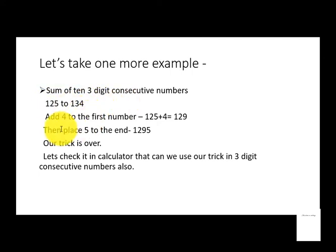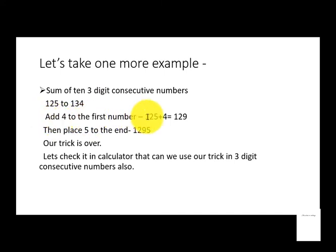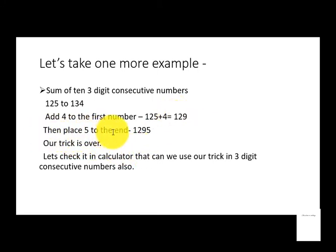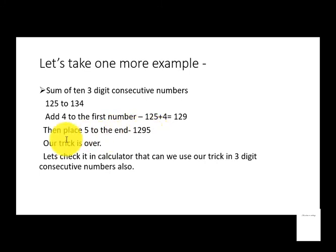Now add 4 to the first number, which is 125 plus 4, which becomes 129. Then place 5 to the end, and now it will become 1,295. Now as you know, our trick is over and it takes less than five seconds.